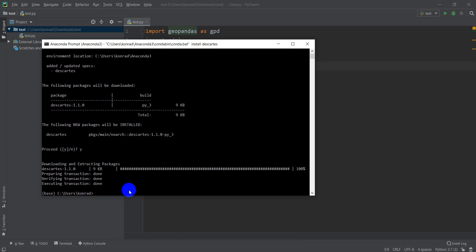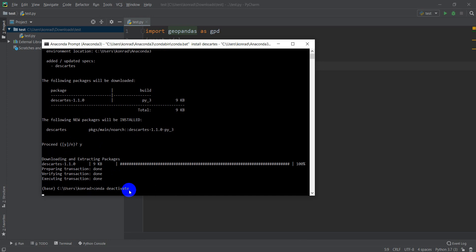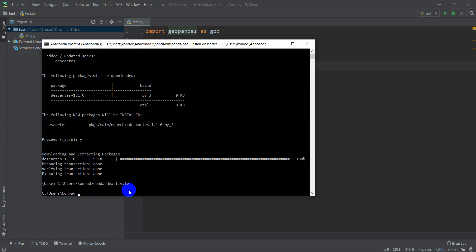Just to be safe here, you can type conda deactivate your base environment, and that should make sure that we're all good to go in PyCharm.